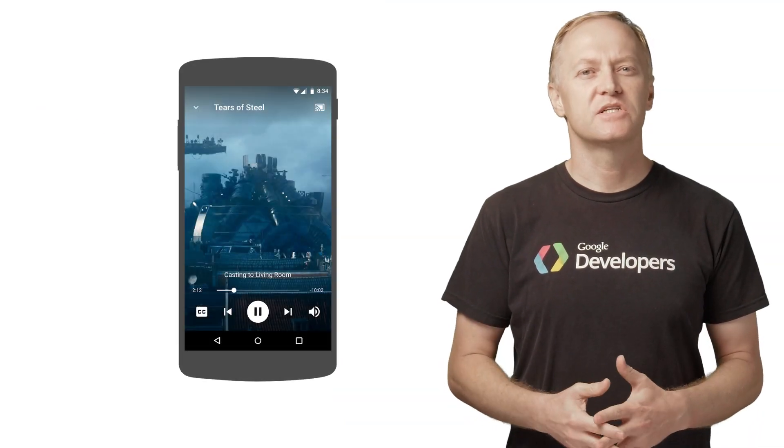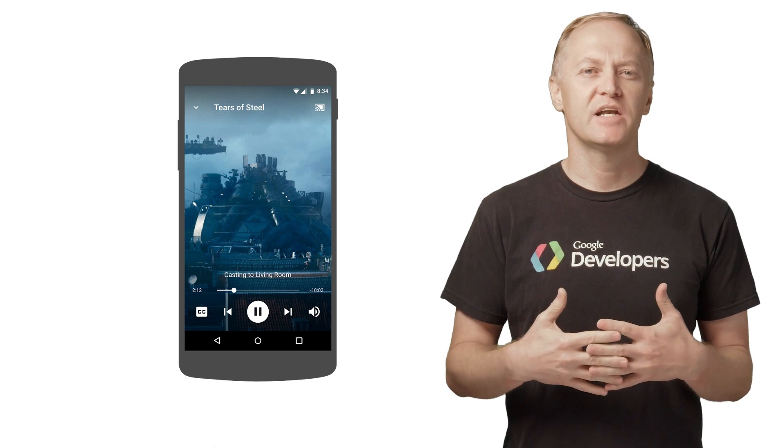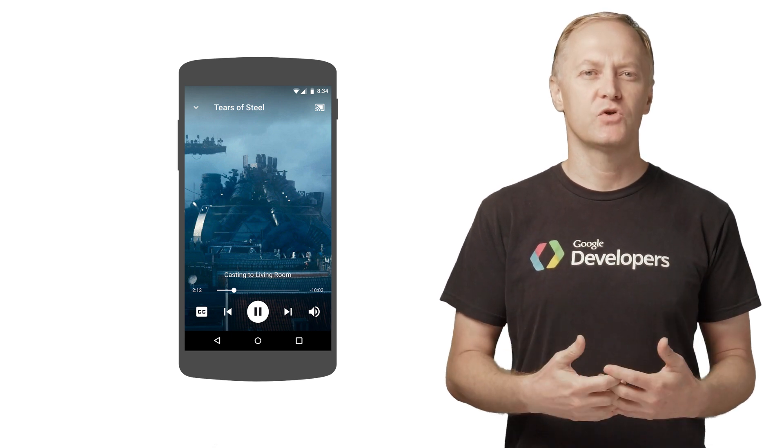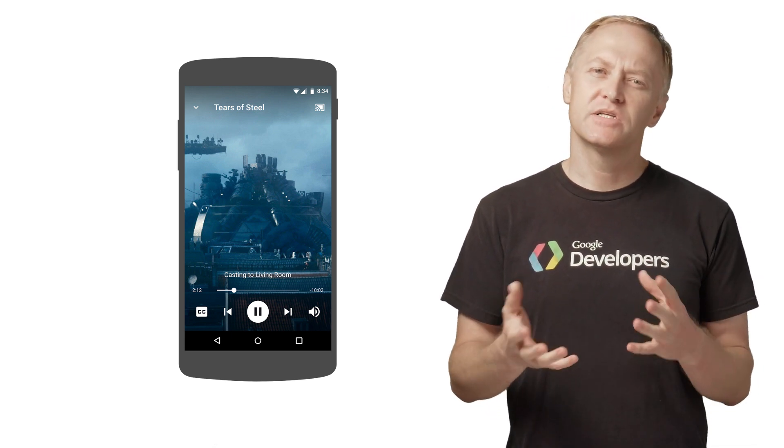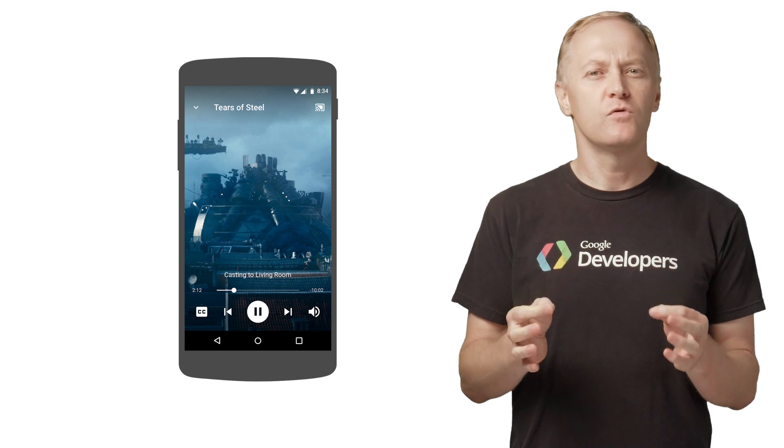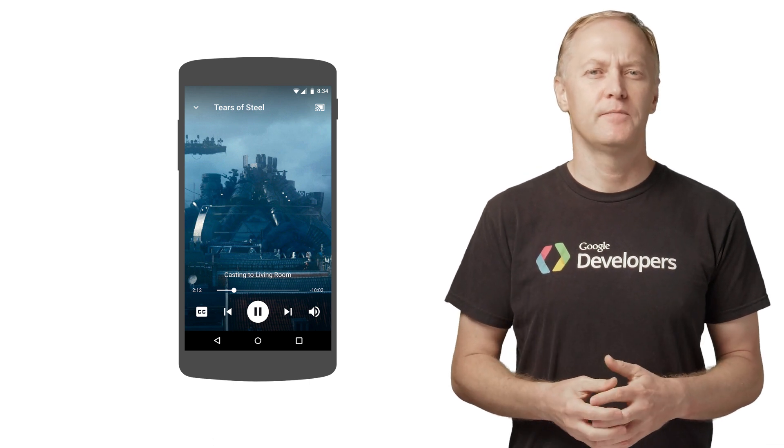The Google Cast Design Checklist requires a Sender app to provide an expanded controller for the media being cast. The expanded controller is kind of like a full-screen version of the Mini Controller.